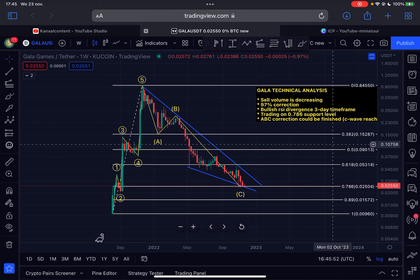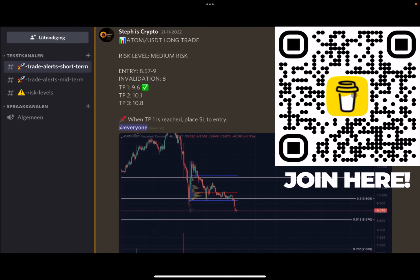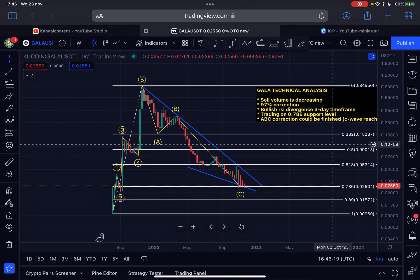Welcome back to the channel — another update on Gala, and this might be your last chance to buy Gala for cheap. I'll explain everything in this very important video, so make sure to watch to the very end. Like this video before we start, subscribe to my channel, and if you're interested in daily trade alerts, check out my trade signal group — click the first link in the description or scan the code on the right side of your screen.